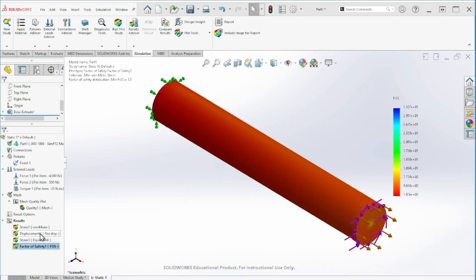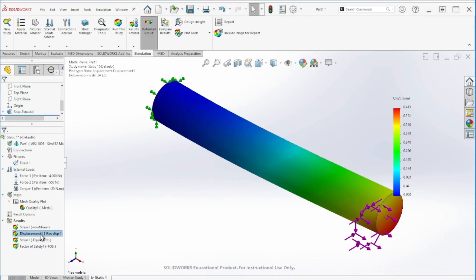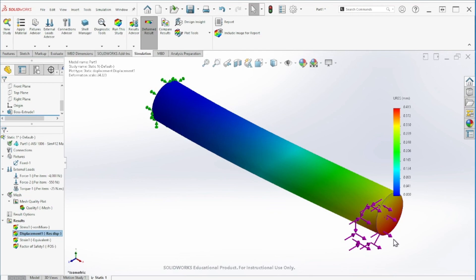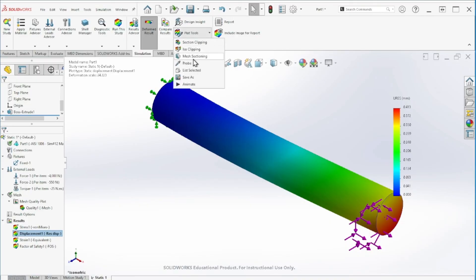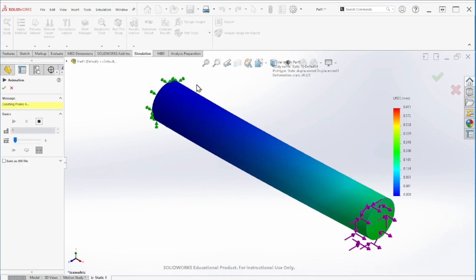Finally, we can see the displacement of the component after we put those forces in. We can just double click on the displacement, and we can see that the maximum displacement is happening at this section with a value of 0.413 millimeters.